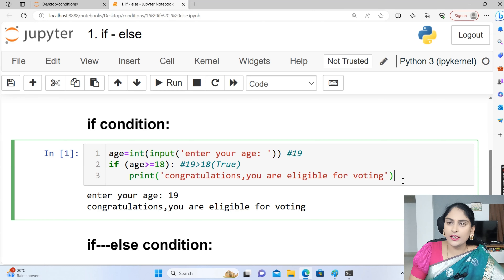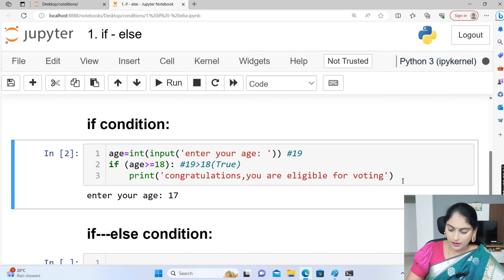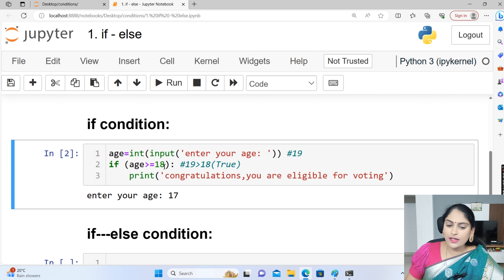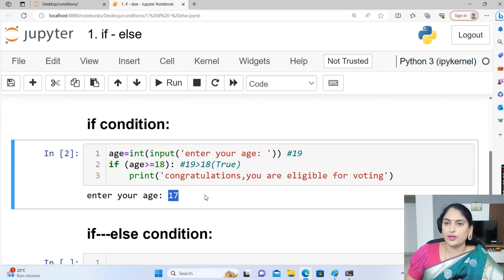What if anyone enters a value less than 18? Let me enter 17. There is no alternate print statement when the if condition becomes false. 17 is not greater than or equal to 18, so the condition is false. But since there is no else block here, there is no output.